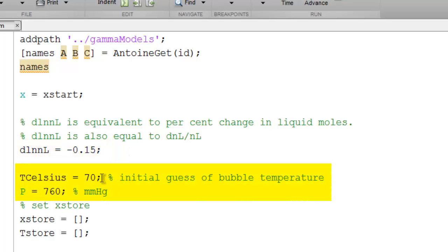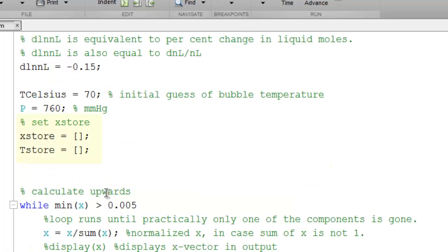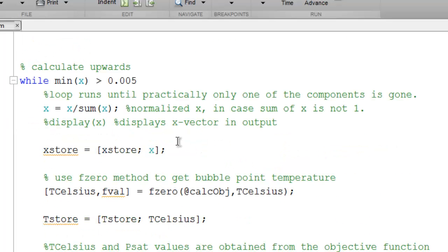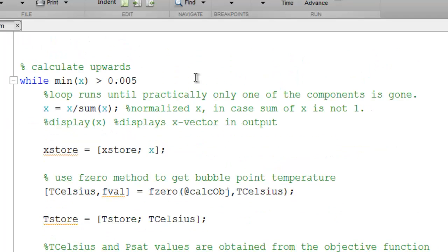We specify an initial guess for temperature, as well as the pressure at which to generate the residue curves. We set up vectors to store our results for composition and for temperature. We then enter the loop to calculate upwards at higher temperatures.